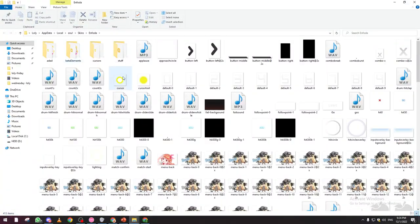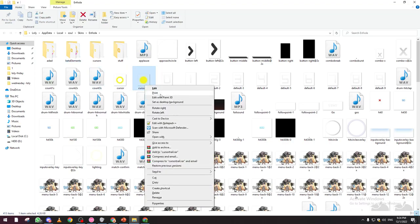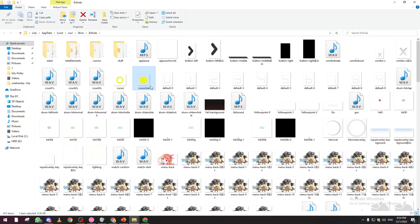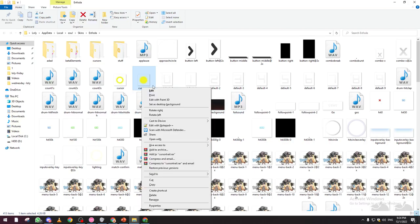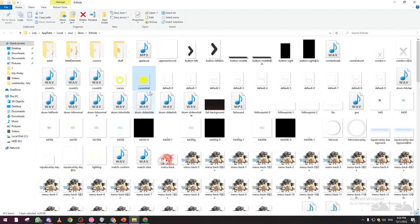If you want to edit your cursor trail, open your current skin folder and search for the trail file. You can open it in Photoshop or any editor you want. After editing, make sure to name it with the same name — delete the old file and replace it with your edited PNG file of the same size and name.